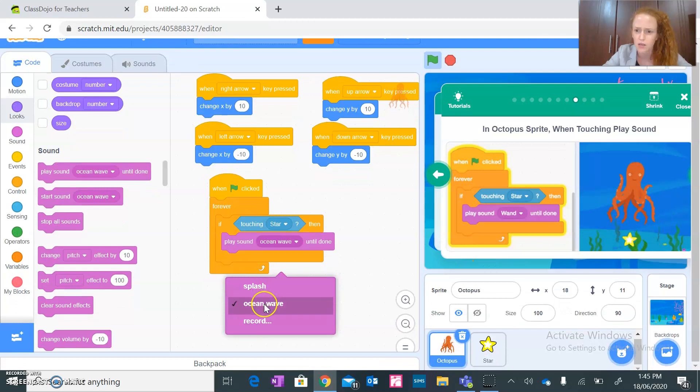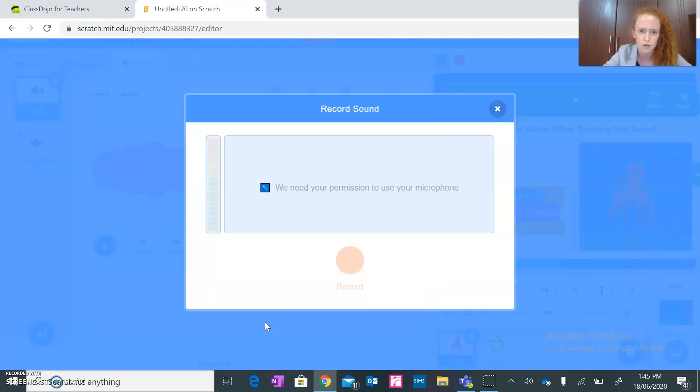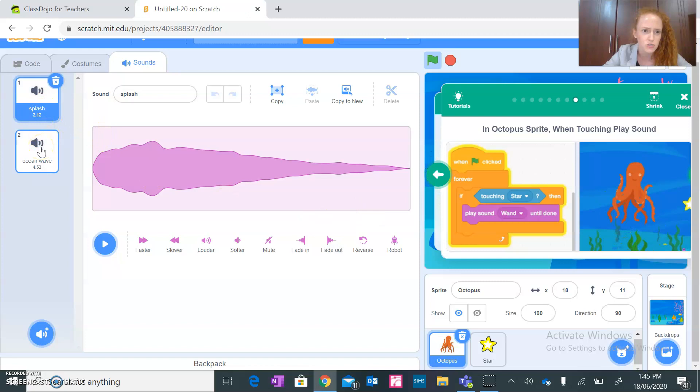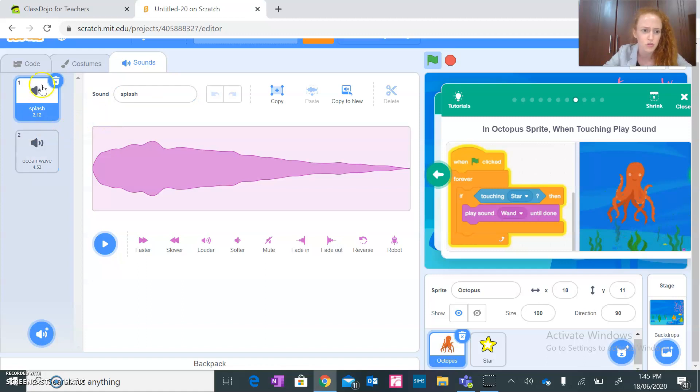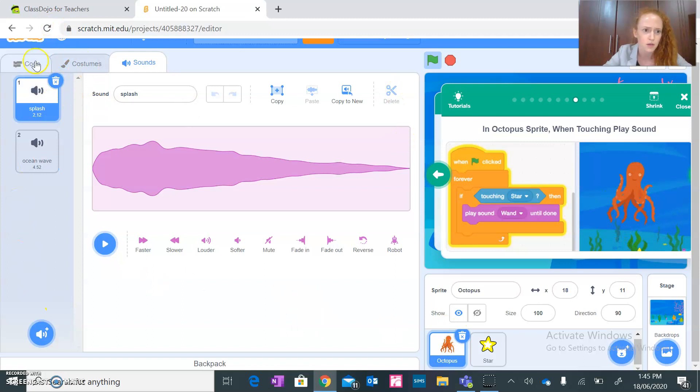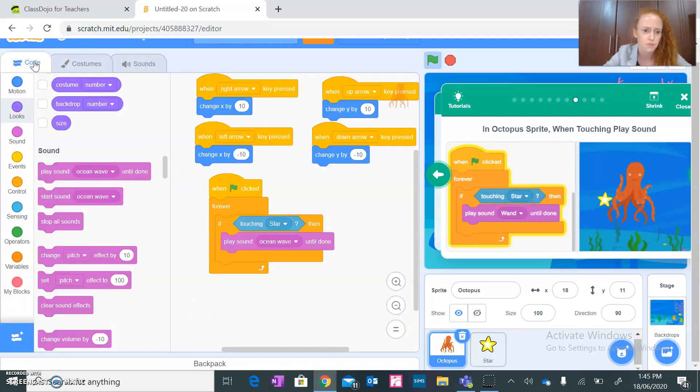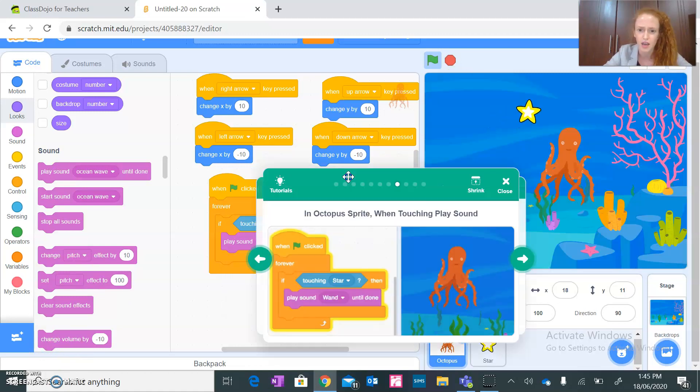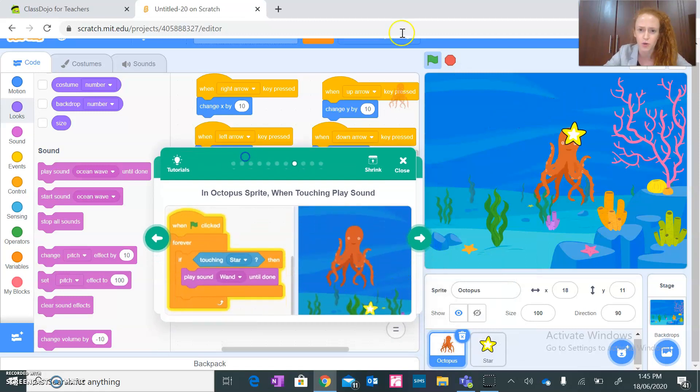Then play sound. Play sound wand. Okay, I am not sure why I always have different... No, I am not going to record sound. Splash, splash, ocean wave. I don't know why I don't have the option of a wand, but never mind. I am going to go for splash sound.